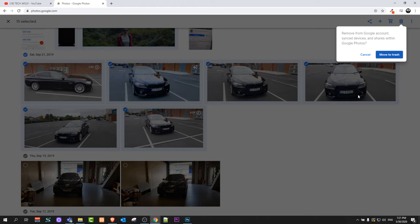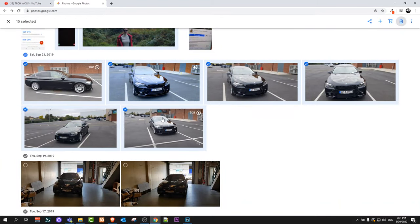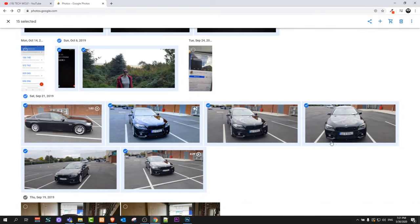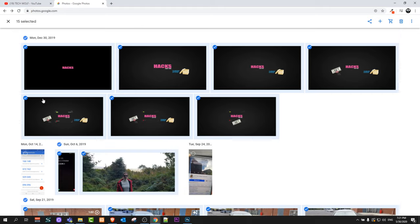So yes guys, this is pretty much how you can delete all photos from Google Photos. If you found this video useful, leave a like, share this video, subscribe to my channel if you are new and see you in the next one.